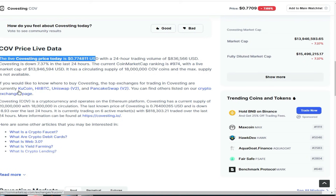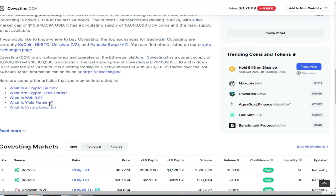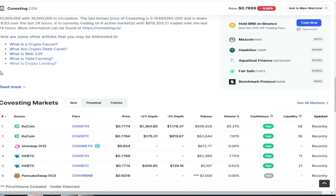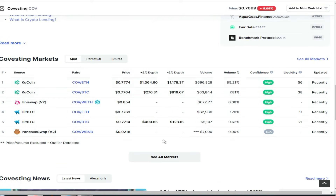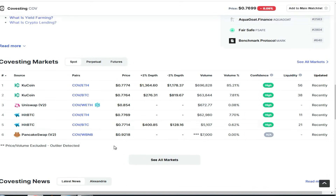If you want to buy the token, you can buy it. You can buy it on HitBTC, Uniswap, and PancakeSwap. The cryptocurrency exchange page is here. After that, you can see the market and check the market recently.